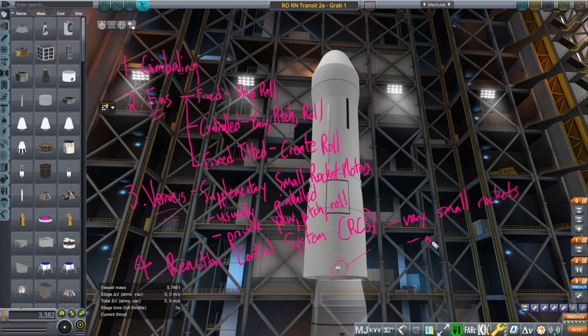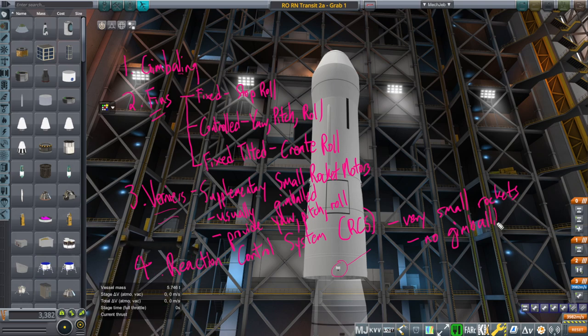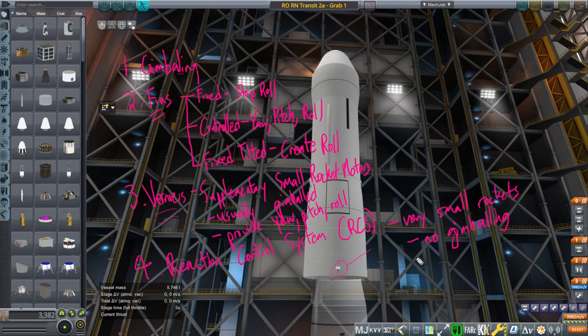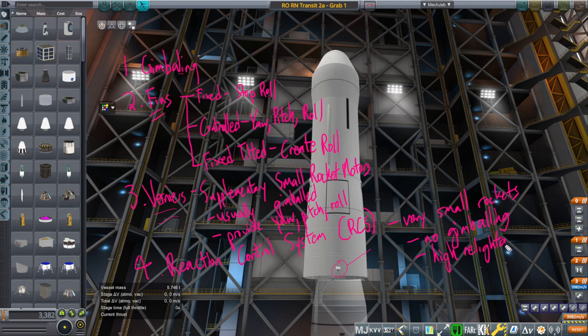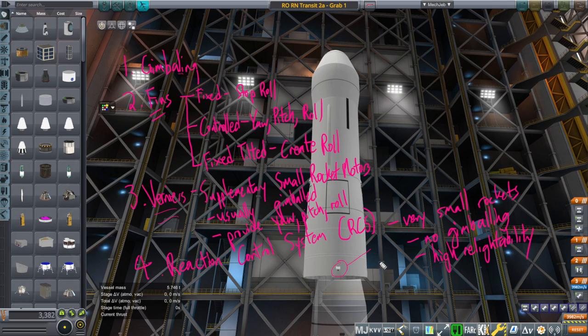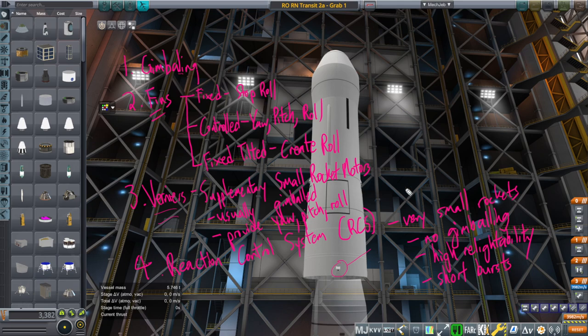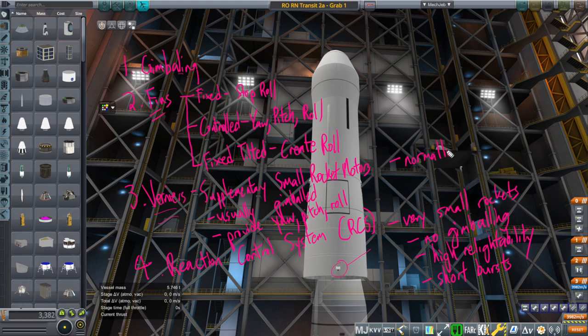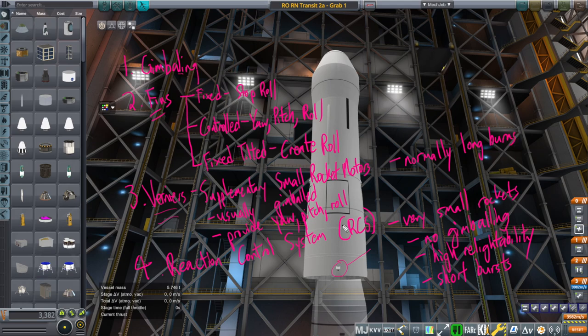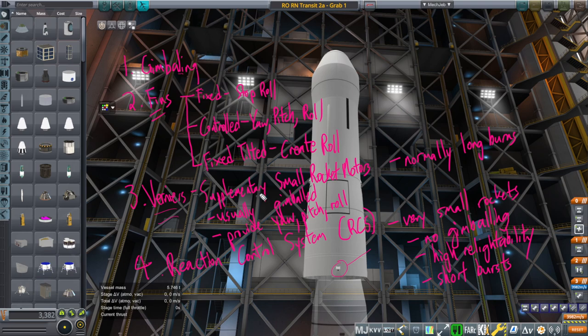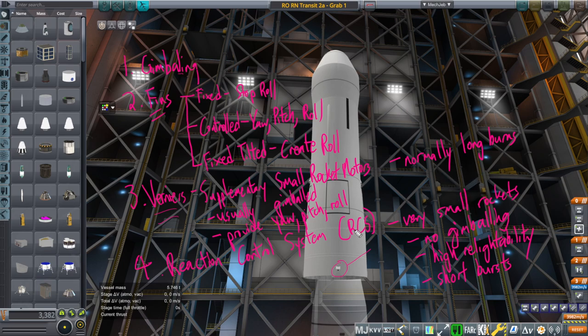Very small rockets. No gimbaling. If they're gimbaled, it would be preferable to just to call them verniers, perhaps. And high relightability. Relightability. I hope that's a word. Anyway, they are meant to ignite very frequently and in short bursts. Short bursts. Verniers, normally long bursts. Long burns. Often they're ignited as long as the main engine is on. So to provide constant steering. The RCS is not constantly firing at any point. It'll just do a little short bursts.